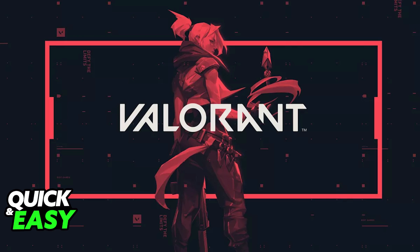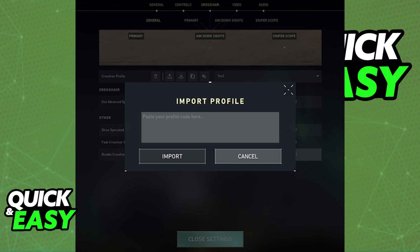First, if you go over to the crosshair tab, in there you can import and export the crosshair settings, so that is the quickest and easiest way to copy your crosshair over to the new account. Just export the crosshair settings from the first account and import them into the second one.